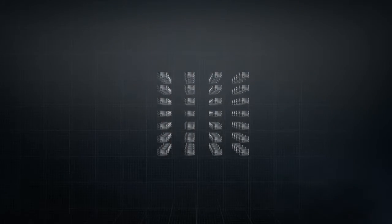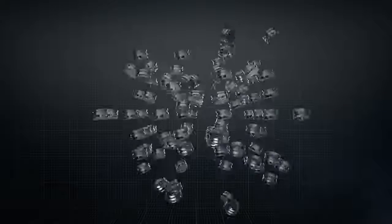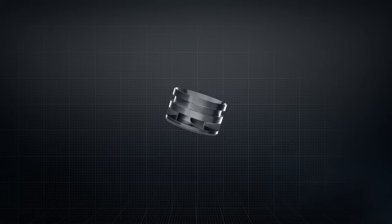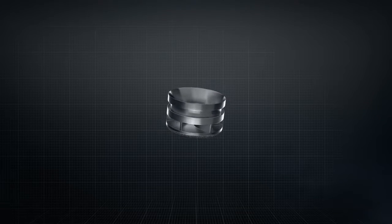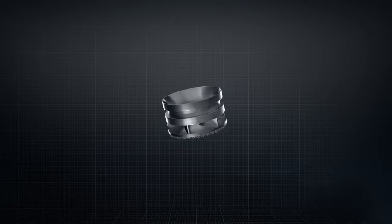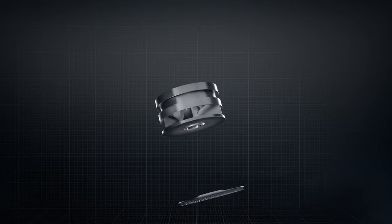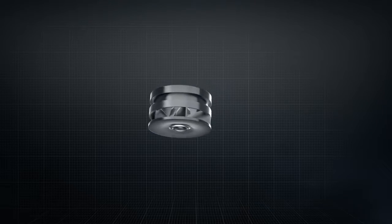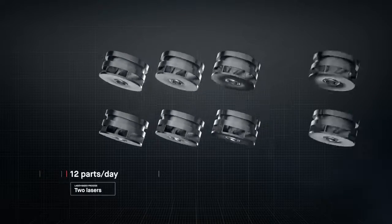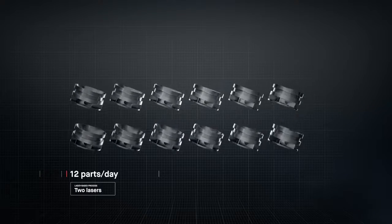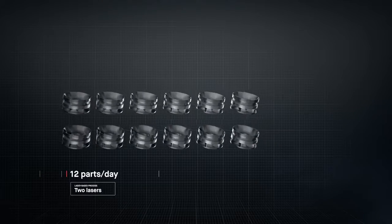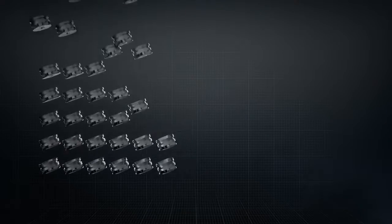The result is sheer throughput. In the time it takes laser-based processes to produce just 12 impellers, Desktop Metal's single-pass jetting technology would have produced over 500.